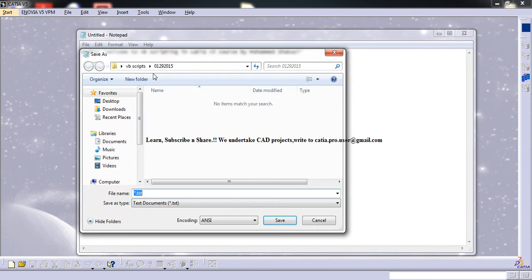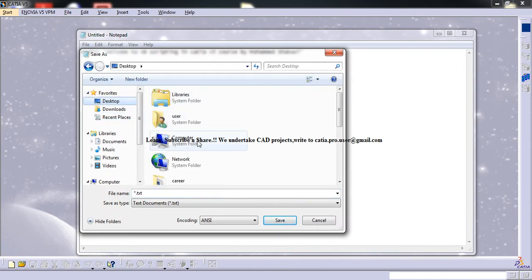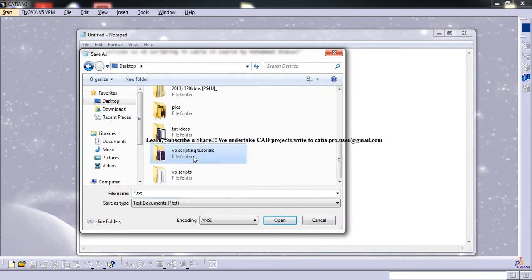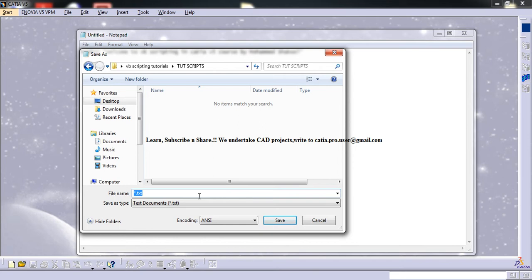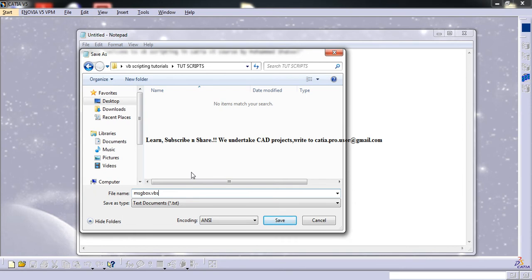Go to save as and come to desktop tutorial scripts. That's the folder I made for you. You can write message box. This is our first VBScripting program if you are new to this. Message box dot VBS - VBS should be the ending or the file type.